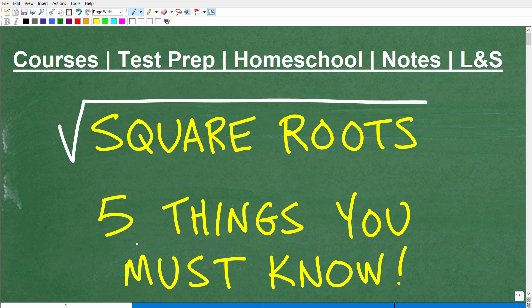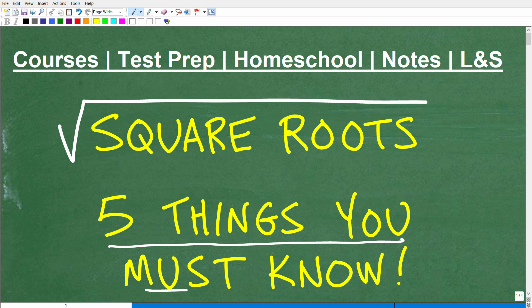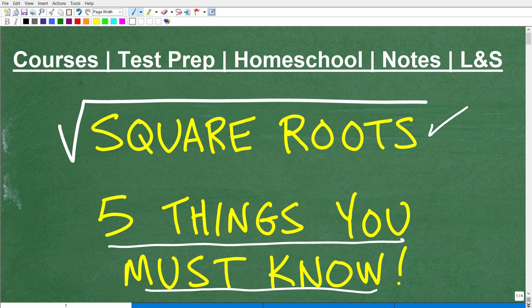Let's talk about five things you absolutely must know about square roots. This also applies to a broader term called radicals, because that's what this little symbol is. But we'll keep it with the terminology of square roots — five things you must know, especially if you're taking any sort of algebra course.